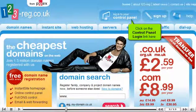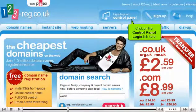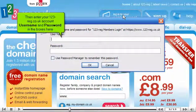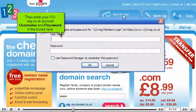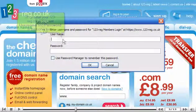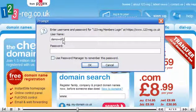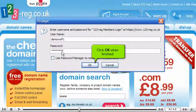Click on the Control Panel Login link here. Then enter your 123-reg.co.uk account username and password in the boxes here. Click OK when finished.